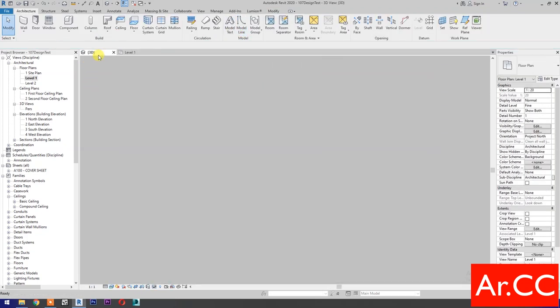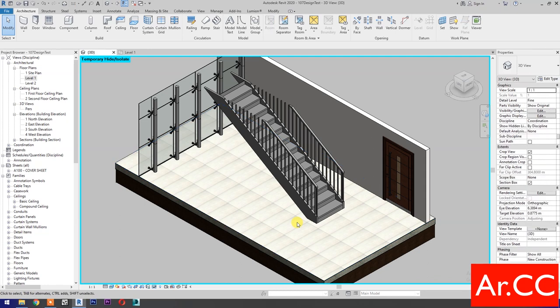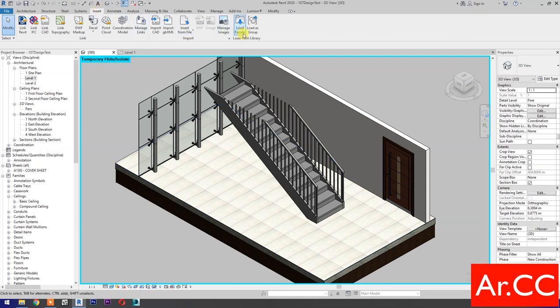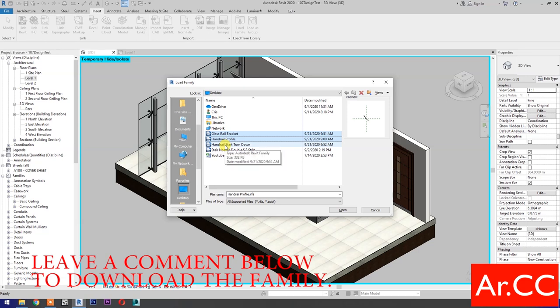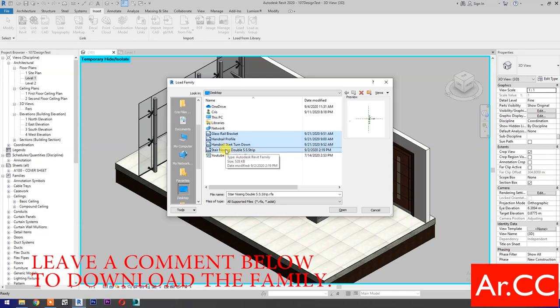Go to 3D. Next, go to Insert and select Load Family. Select glass rail bracket. Hold Control and select handrail profile, handrail start turn down, and stair nosing double stainless steel strip. Open.